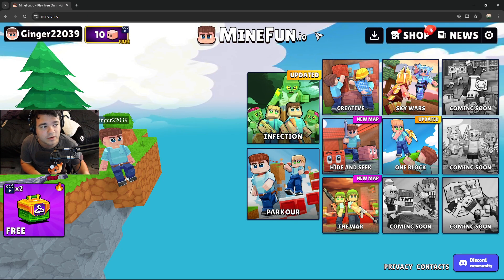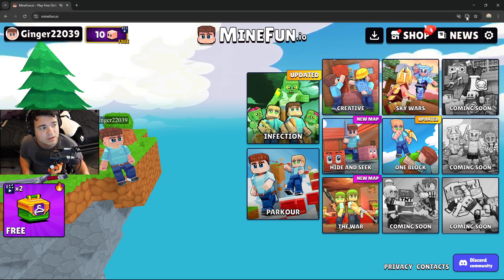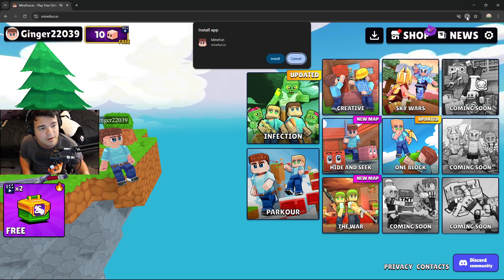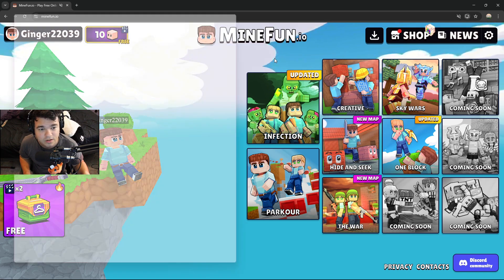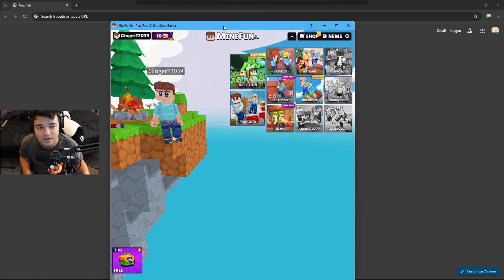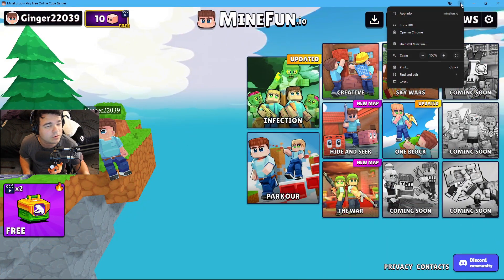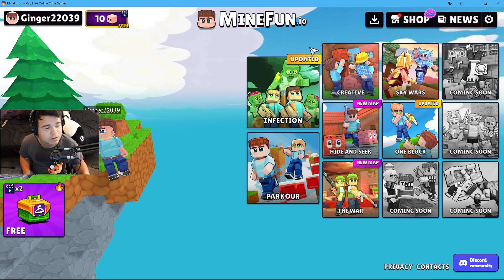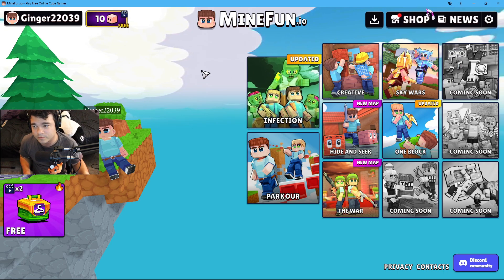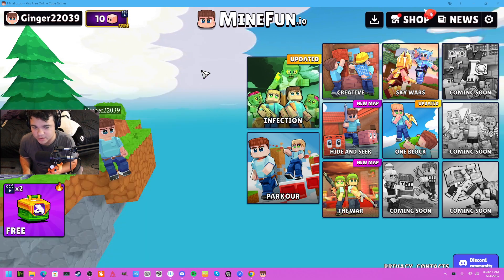You're going to want to take it out of full screen. Once you do that, you're going to see in the top right 'Install MindFun.' Click that and press install. Once you install it, you have it right here and it is officially installed.